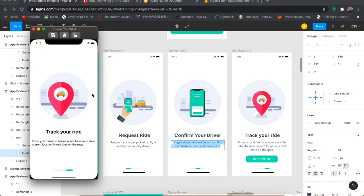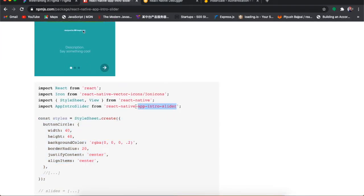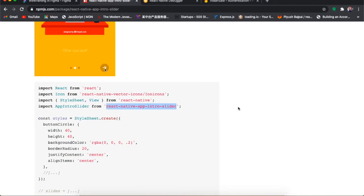We'll cover how to maintain the splash screen with native platforms — for iOS using Xcode and for Android using Android Studio. We'll cover the splash screen at the end of this video, but first we'll focus on implementing the 'Get Started' button using the React Native App Intro Slider package.